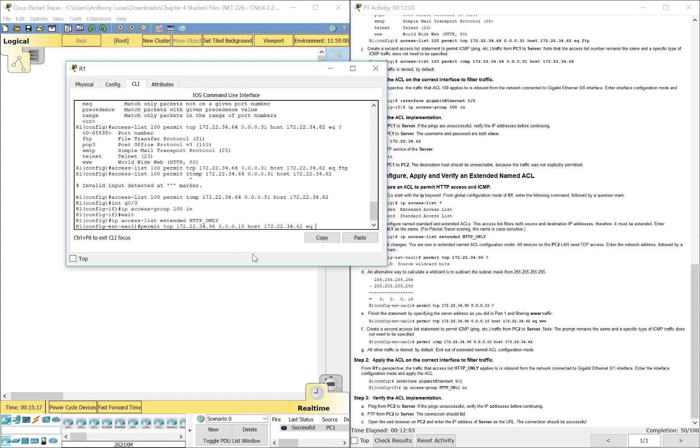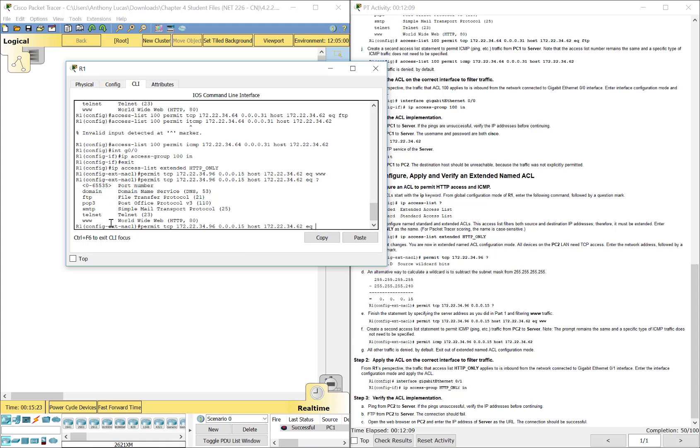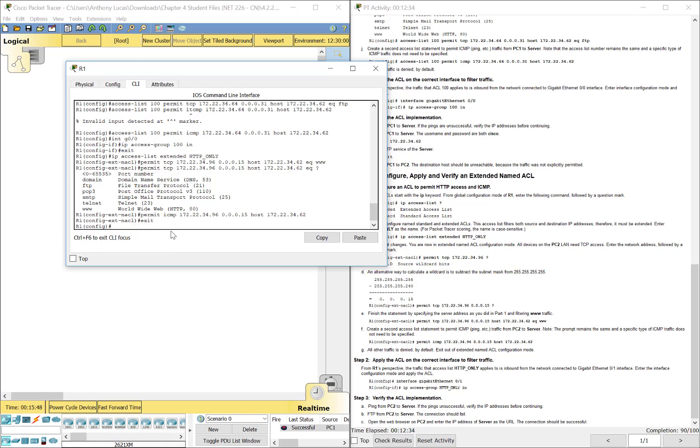Equal to www. So again, when we get that there at the end, you could have used port 80 or you could just type in www as the keyword. Now, we're going to also permit pinging our ICMP traffic from that network. 172.22.34.96, 0.0.0.15, the wildcard mask to the server. And again, we use that ICMP keyword right there.